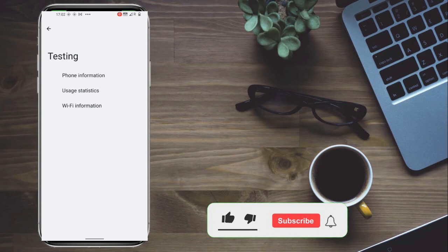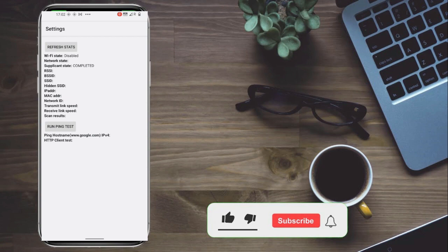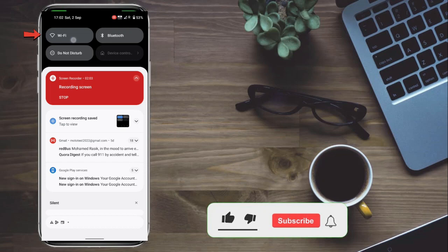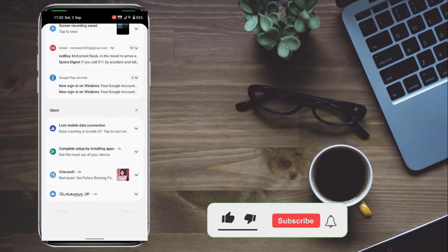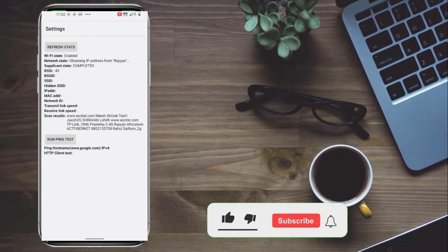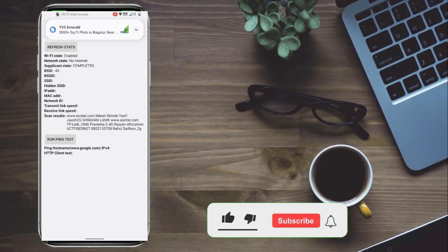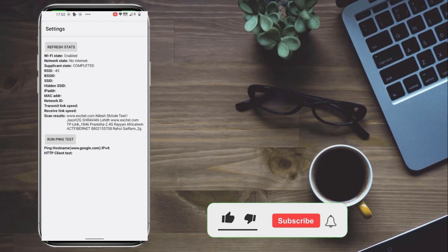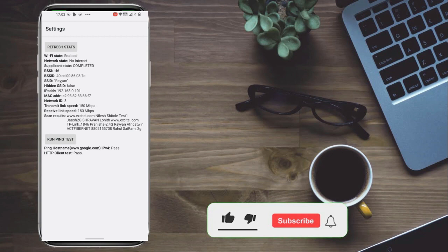You also have Wi-Fi information. Inside the Wi-Fi status, you can see which Wi-Fi is connected, signal strength, and the IP address. Just turn on the Wi-Fi and do the refresh. You can also run a ping test to check if your Wi-Fi connection is fine.